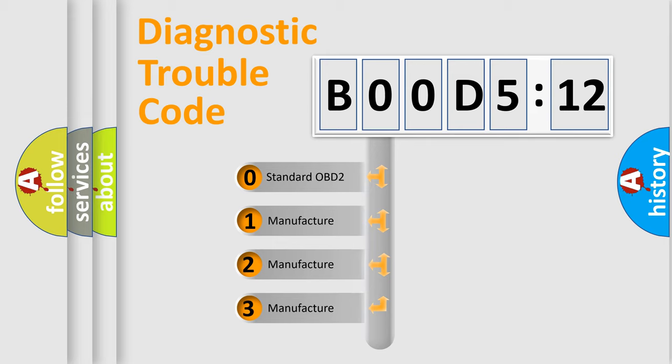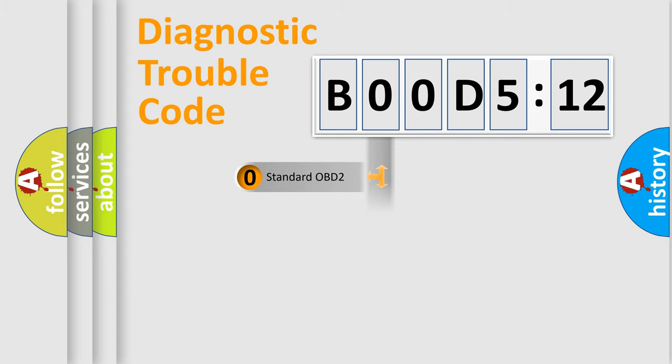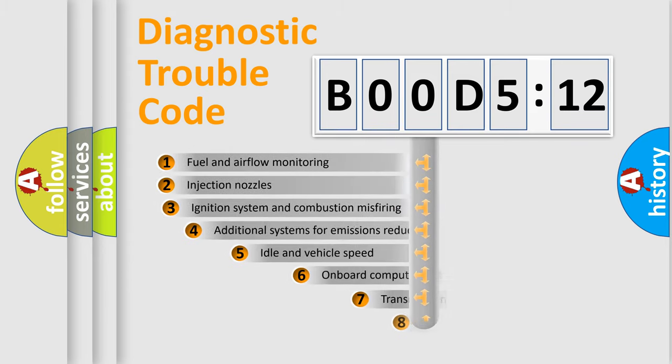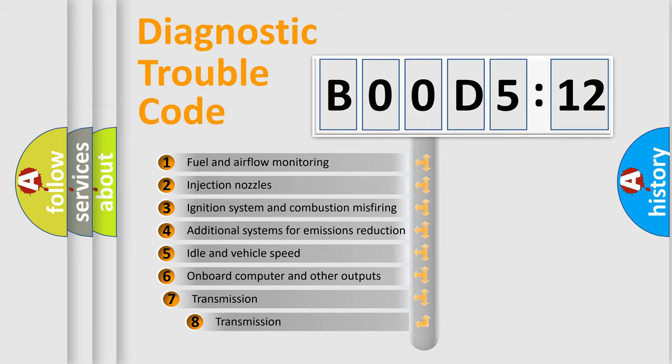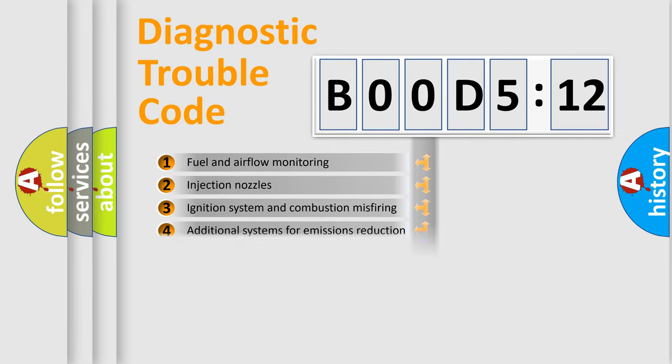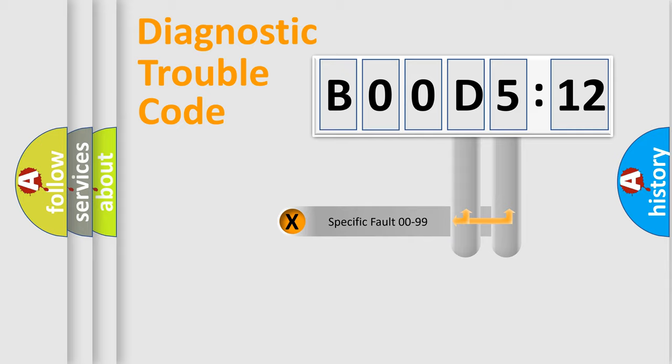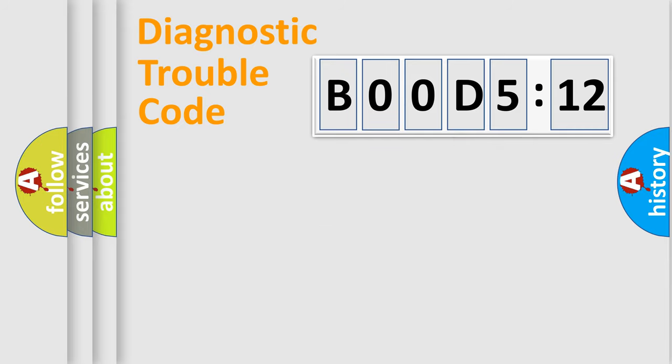If the second character is expressed as zero, it is a standardized error. In the case of numbers 1, 2, 3, it is a more proprietary expression of the car-specific error. The third character specifies a subset of errors. The distribution shown is valid only for the standardized DTC code. Only the last two characters define the specific fault of the group.